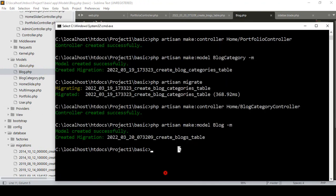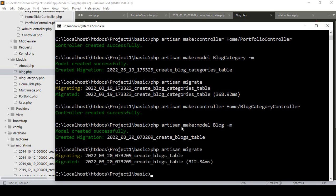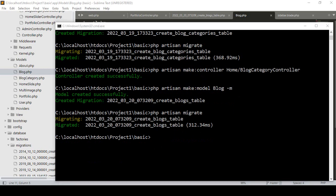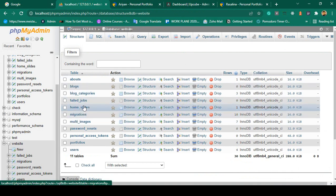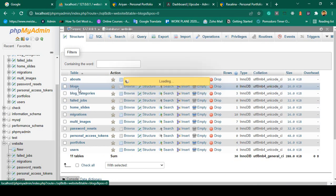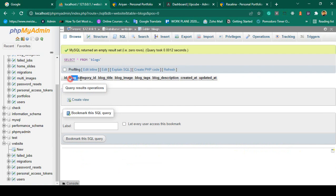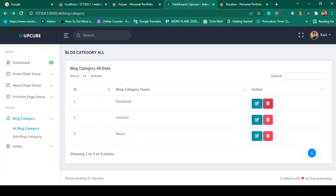Next I want to run our migrations using `php artisan migrate`. After running it, our migration table is successfully created. Going to the database, you can see another table created as blog, and it has all our fields: blog_category_id, blog_title, blog_image, blog_tags, and blog_description.